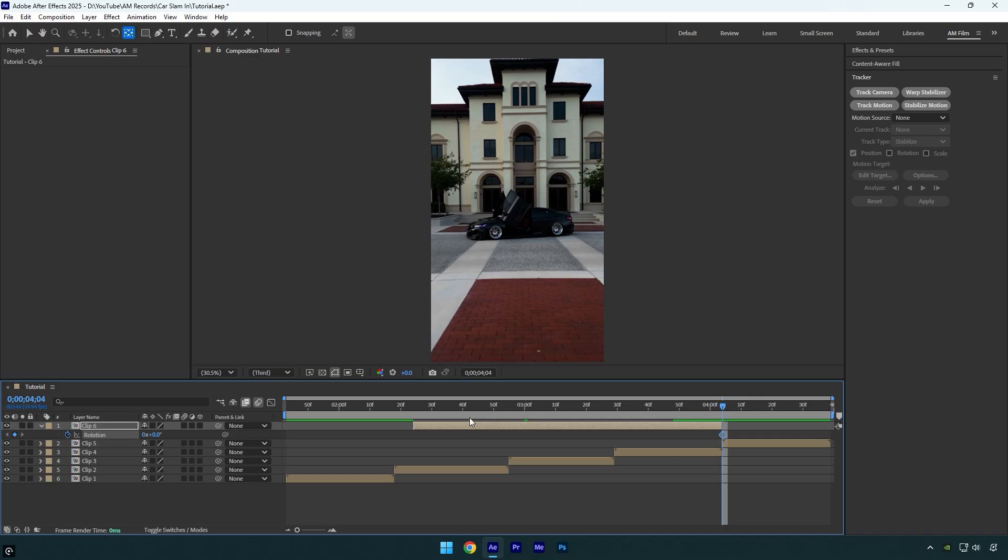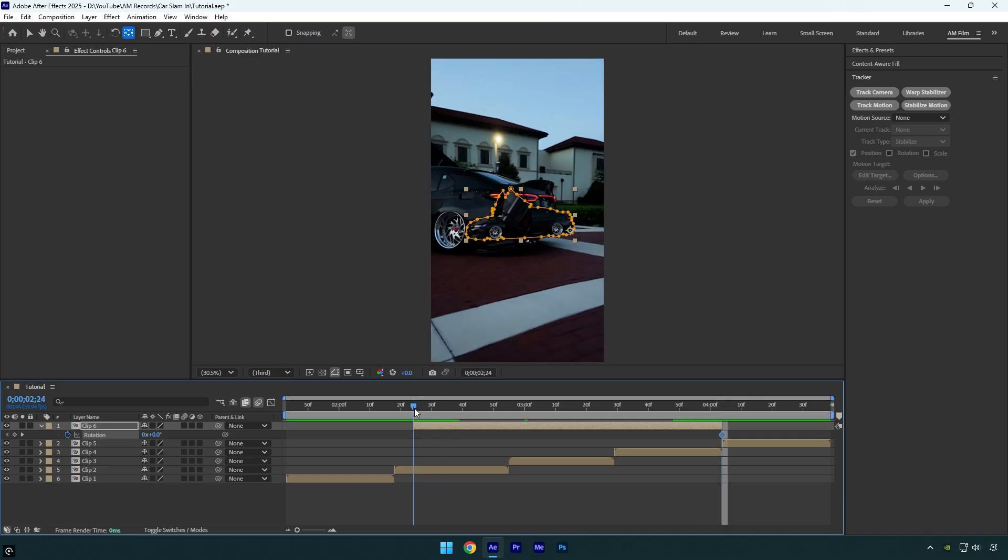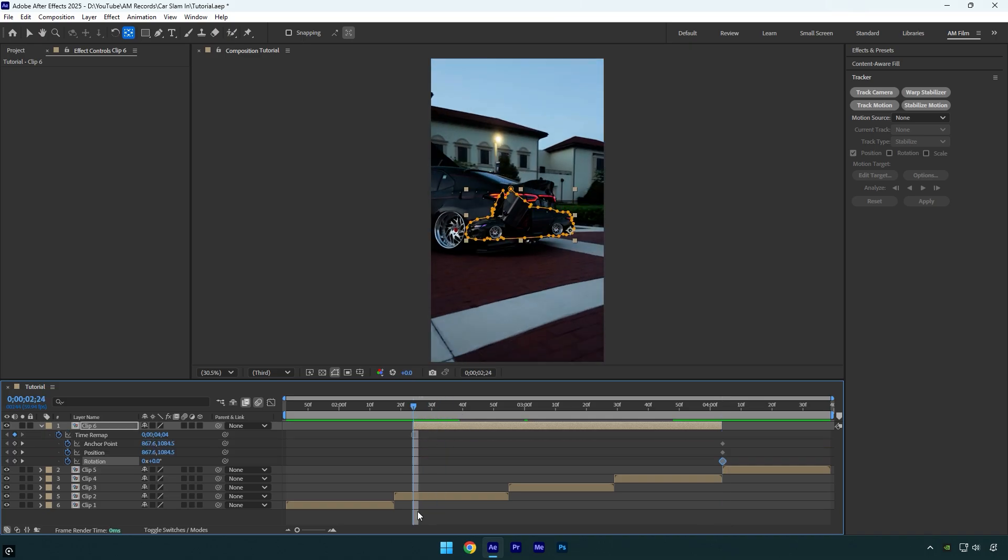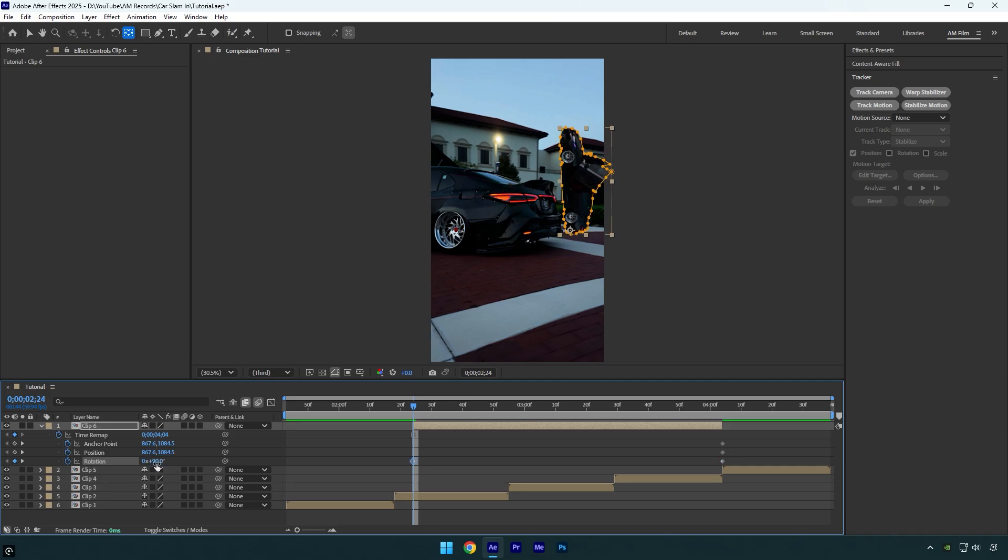Let's scroll to the beginning of the layer now and press U on the keyboard to reveal all created keyframes. Change the rotation to 90 degrees. Then adjust the X position until the car moves out of the video frame like this.